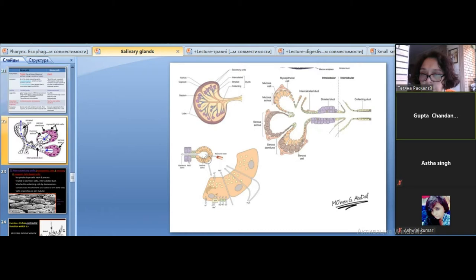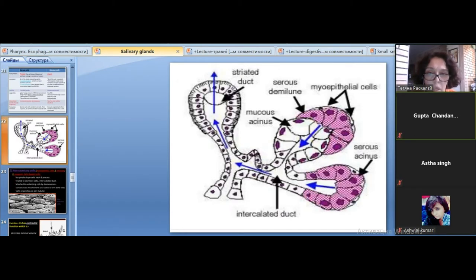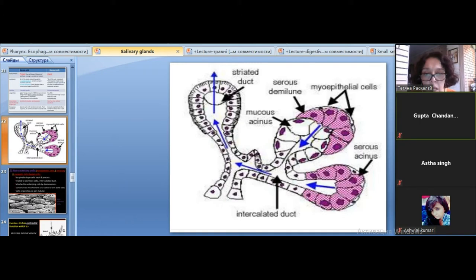Mixed acini have the demilunes of Giannuzzi. Here you can see serous acini, mucus acini, and the demilunes of Giannuzzi which make mixed acini. Mixed acini present both types of cells — serous and mucus cells — each accepting secretory portions.